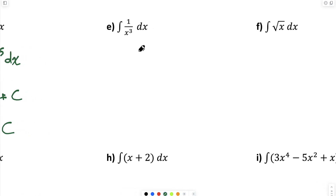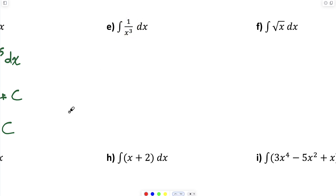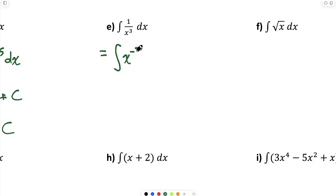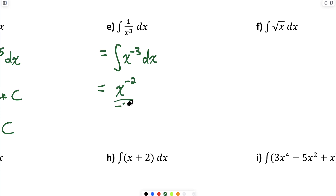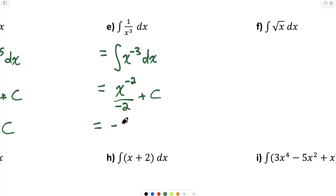Part E: it's often helpful to rewrite the integrand in a different form so we can use a familiar rule. I'll rewrite 1 over x cubed as x to the power of negative 3. Now using the power rule, I increase the exponent by 1 (giving negative 2) and divide by negative 2, then add plus C. We'd move the negative sign to the numerator, giving negative 1 over 2x squared plus C.